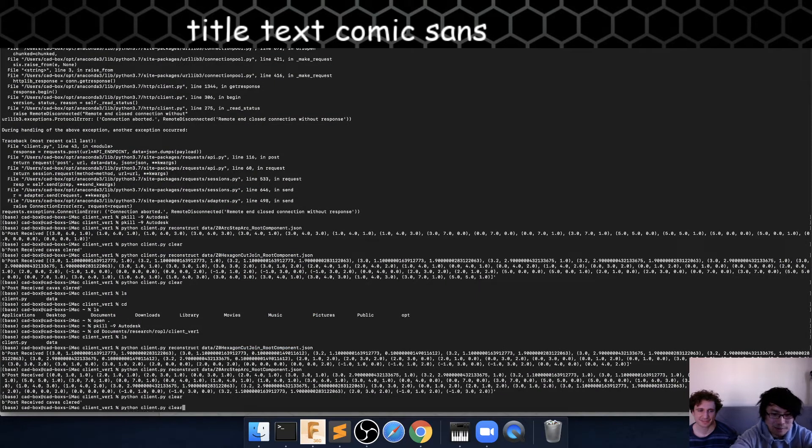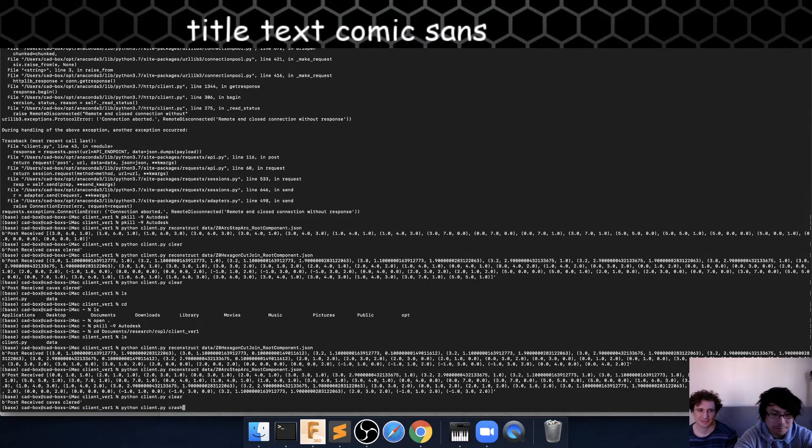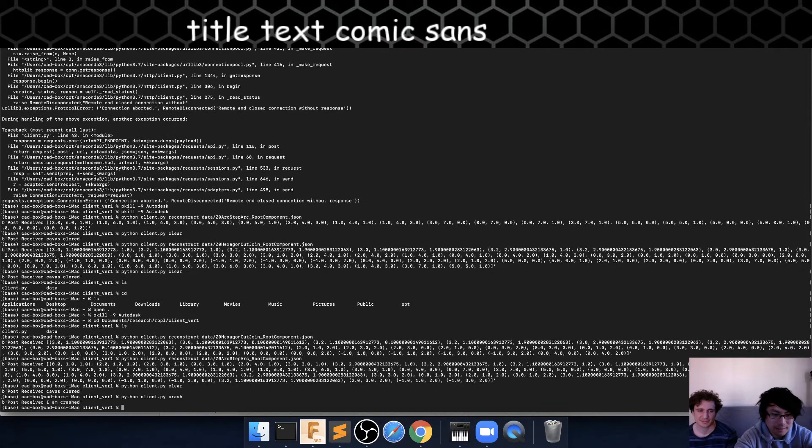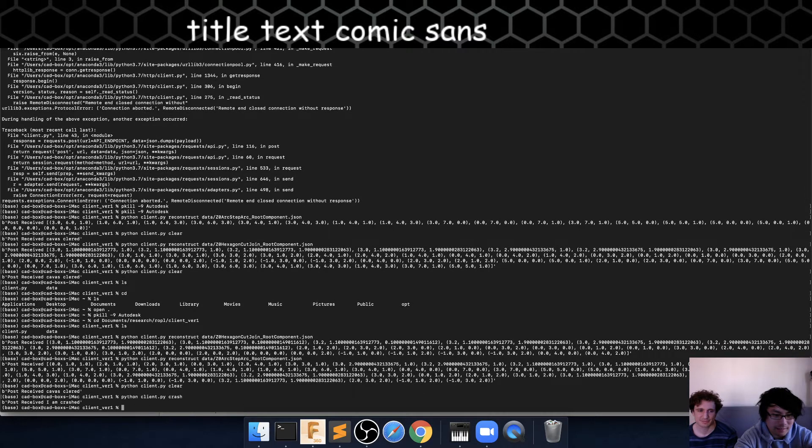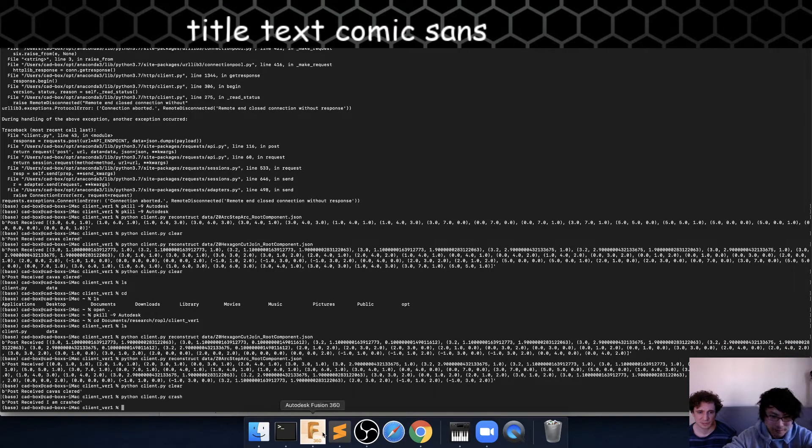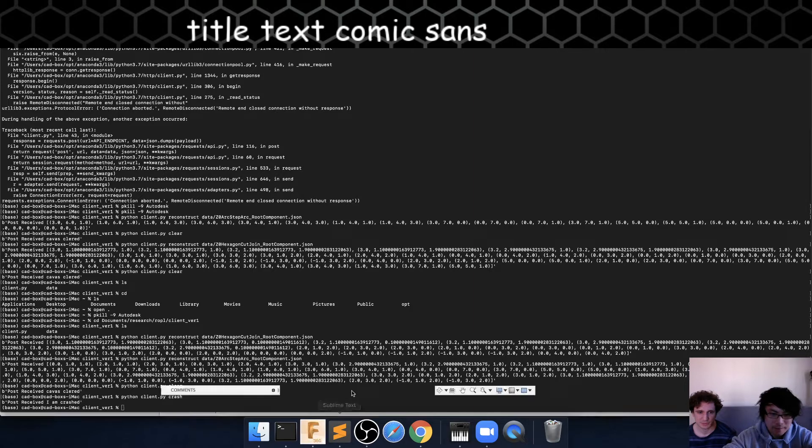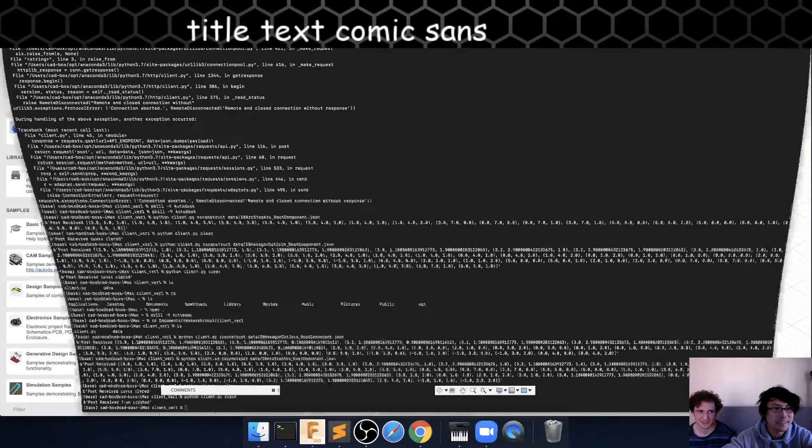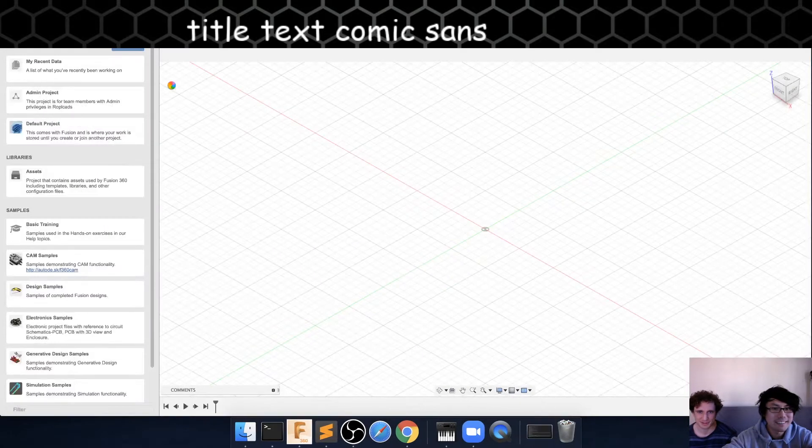And so if we run the crash code, oh, it says I am crashed, but we never seen that before. This is a plot twist. It worked. It worked.